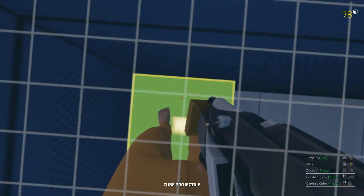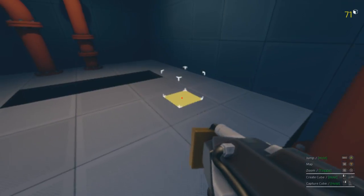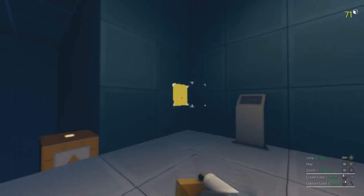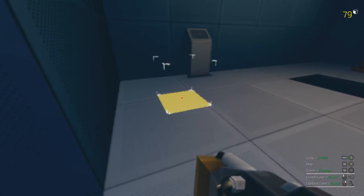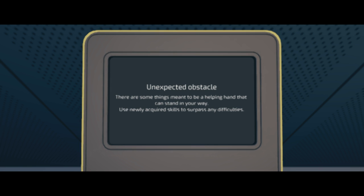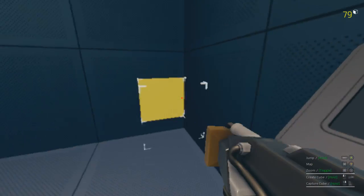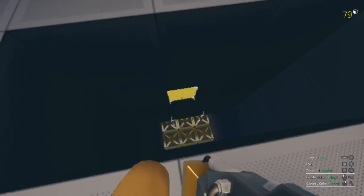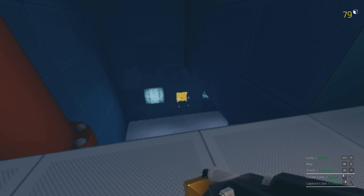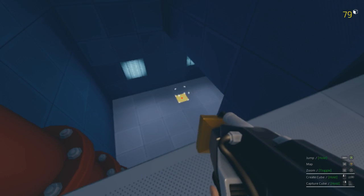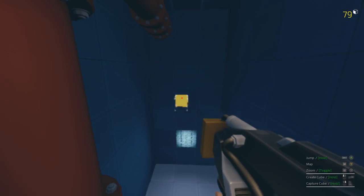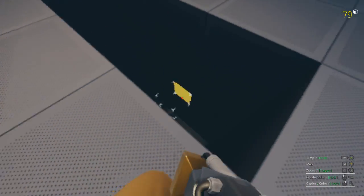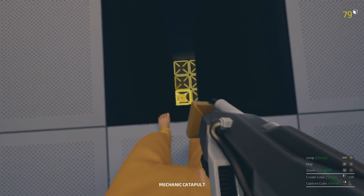Alright, let's get up here and take our blocks back. Unexpected obstacle. Use newly acquired skills to surpass any difficulties. Oh yeah, by the way, if you think this is the first episode, you are sorely mistaken. I start my episode numbering at zero, so you gotta find episode zero. Episode one is the second episode.